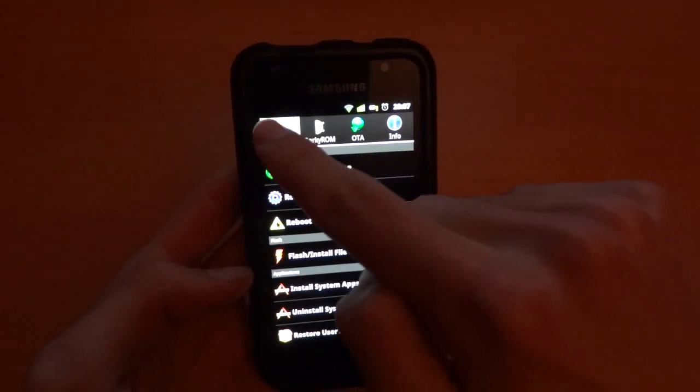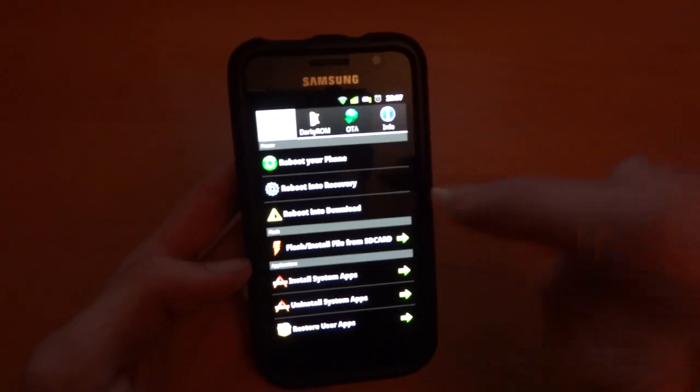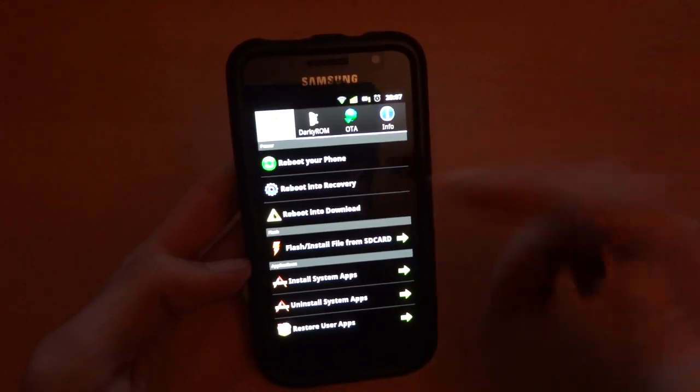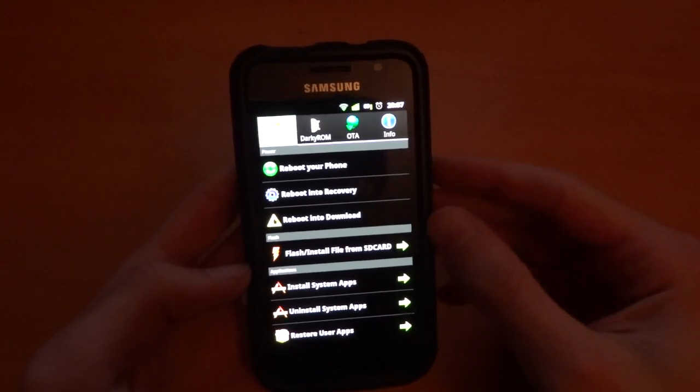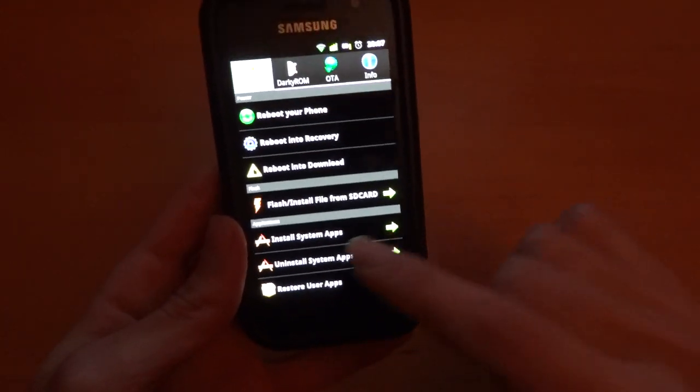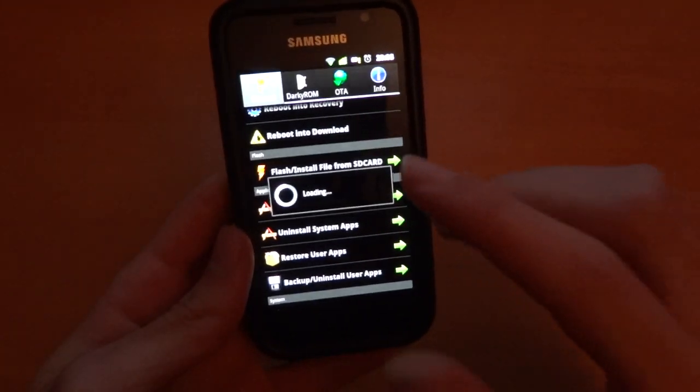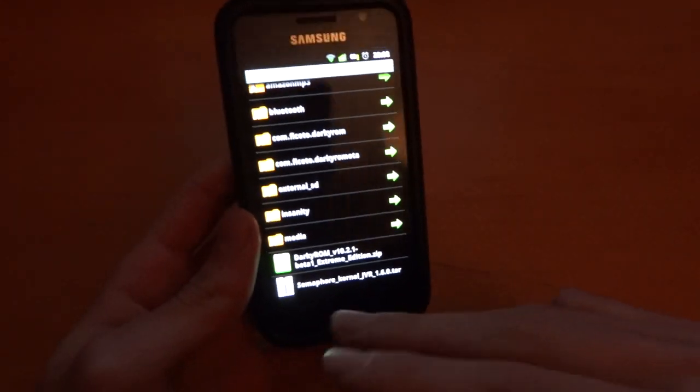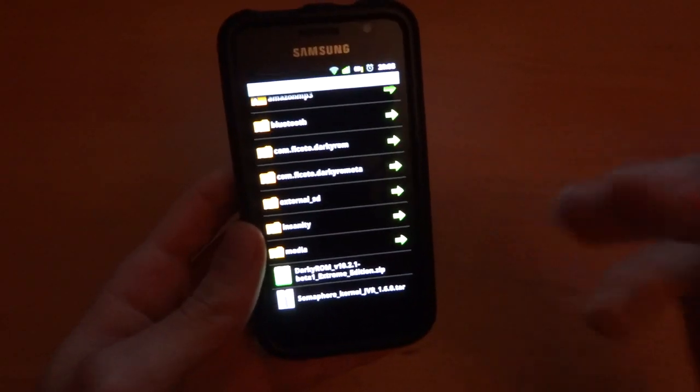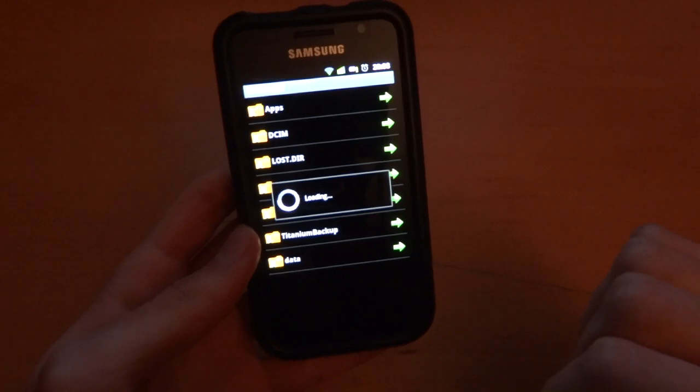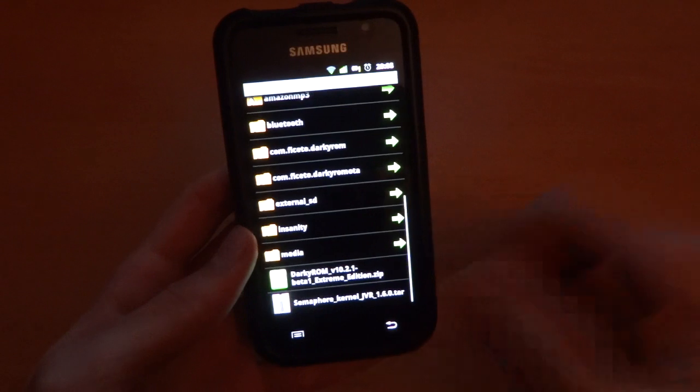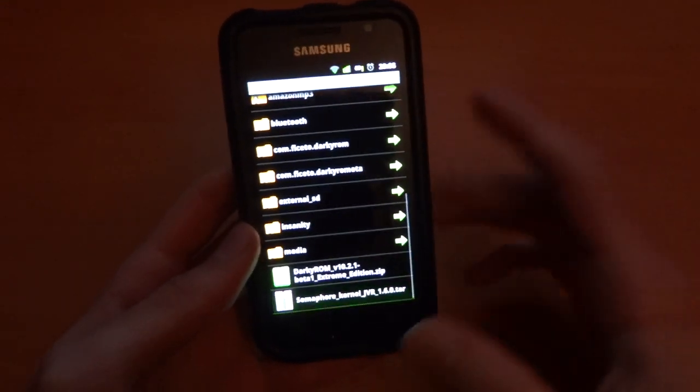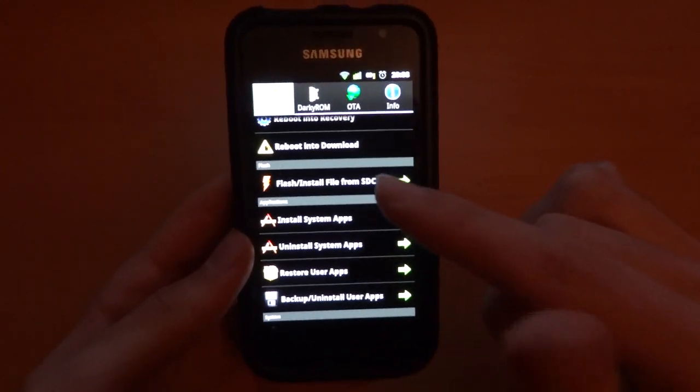Obviously your first tab is your general tab, you've got Darky, ROM, OTA and Info. General reboot your phone, reboot into recovery, reboot into download, useful quick ones instead of holding the extended power menu or turning it off or whatever. Flash an install file from SD card. Now, this applies to installing a kernel, be it say semaphore kernel 1.6 right there, or ROM. You can flash things via this thing and you can go into my external SD card and find stuff there as well. It allows you a little bit of flexibility, you don't have like four different options, just one option which does it all.